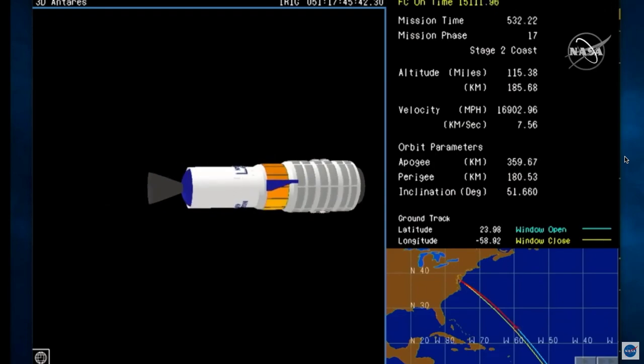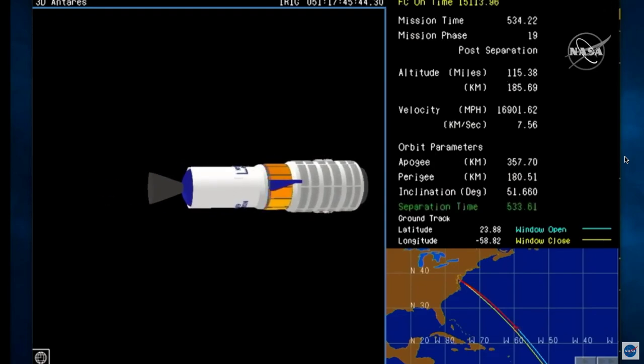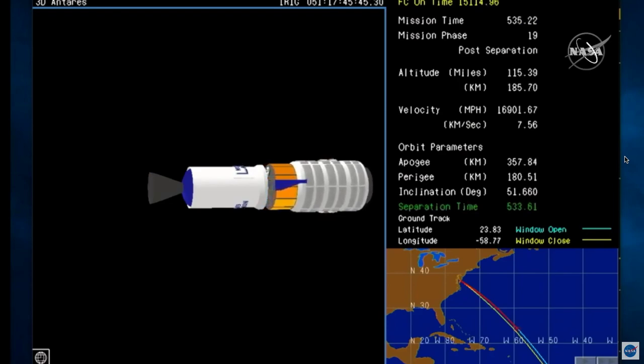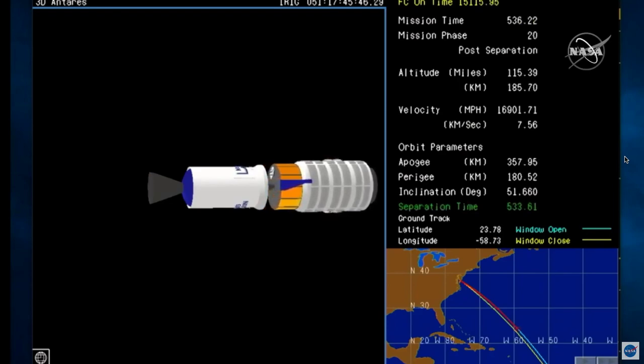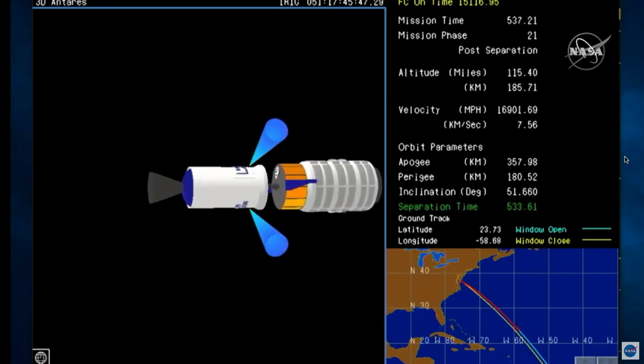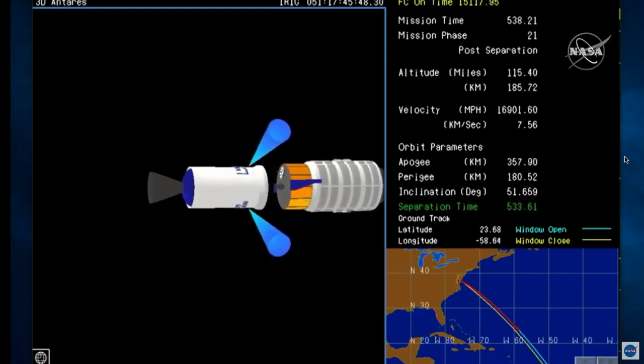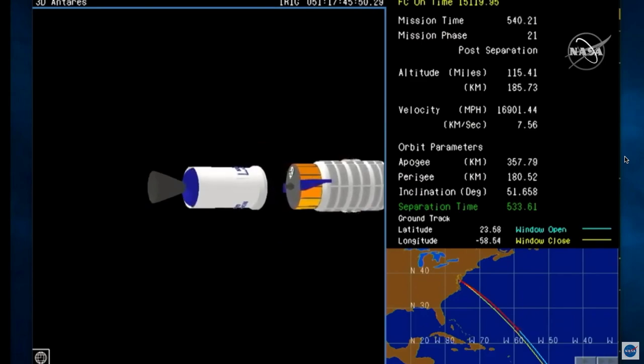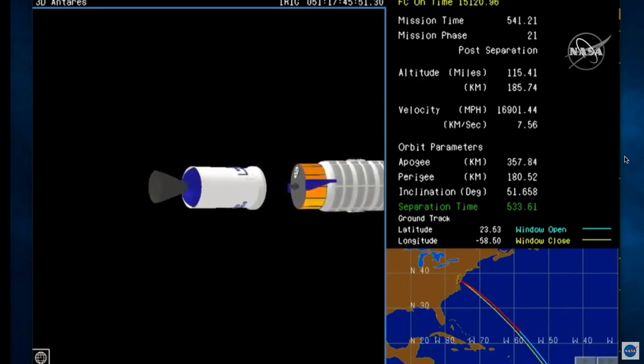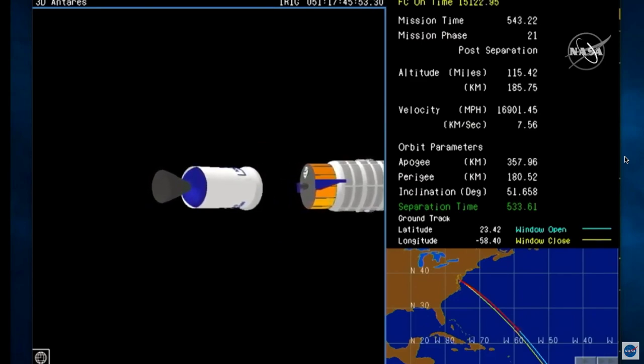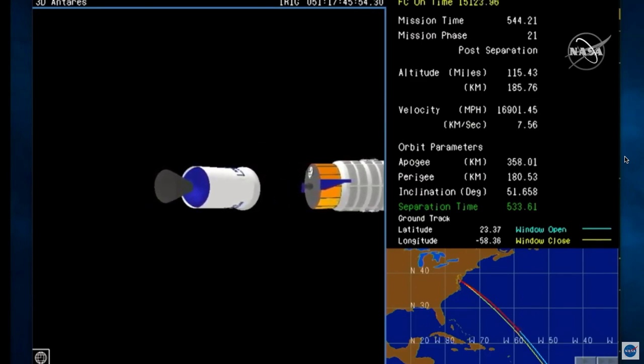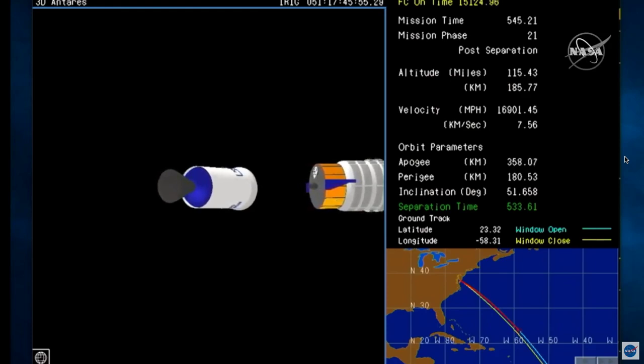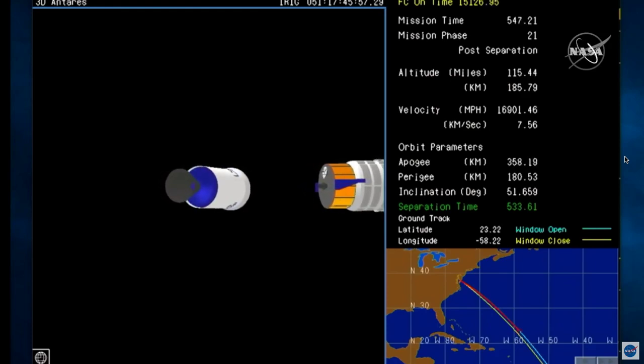LCC GSO, I just released red team to the pad. Copy that. Spacecraft separation. Confirmed. Nine minutes into today's flight, Cygnus has separated from the second stage.